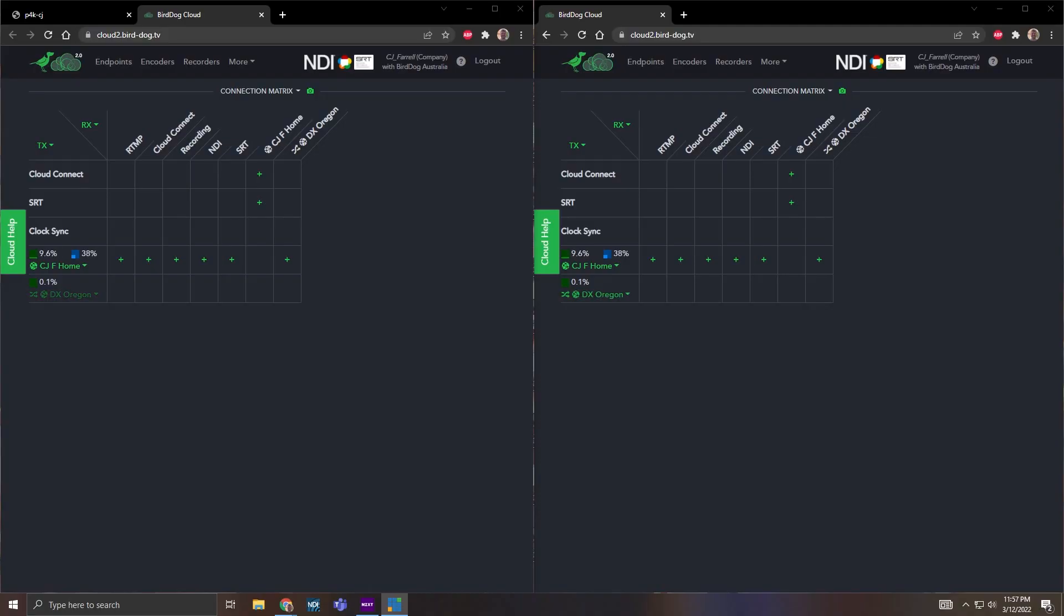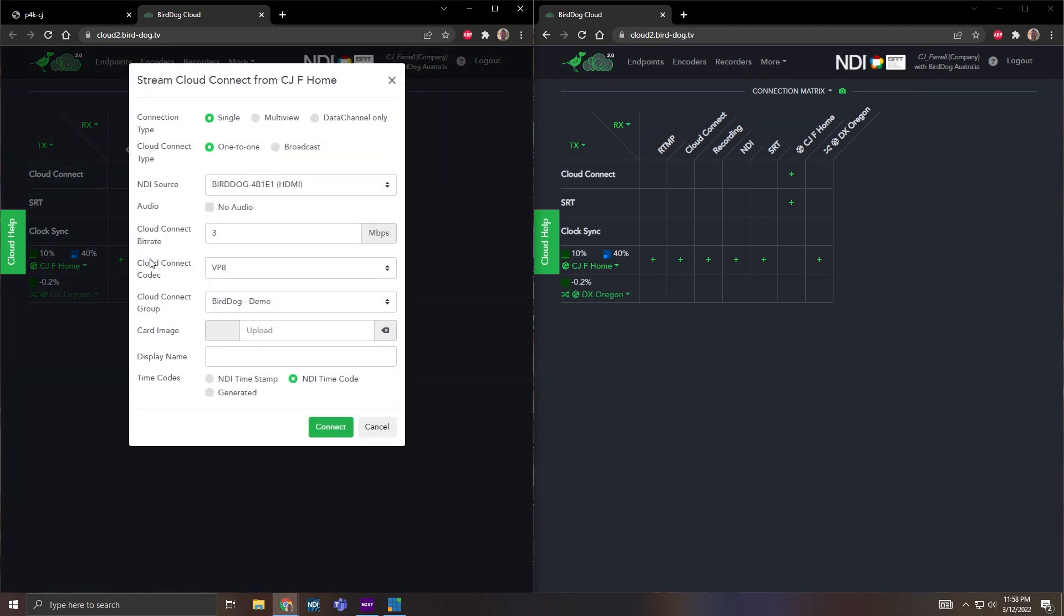If I go over to my desktop here you can see I have two images, one's going to show the video and the other will show presenter control. So to start what I'm going to do is go to CJ Home and I'm going to add a new connection.